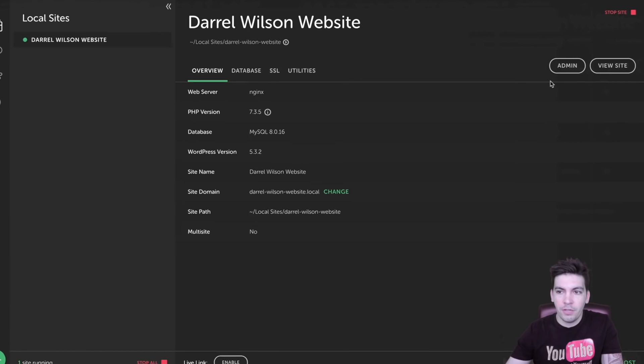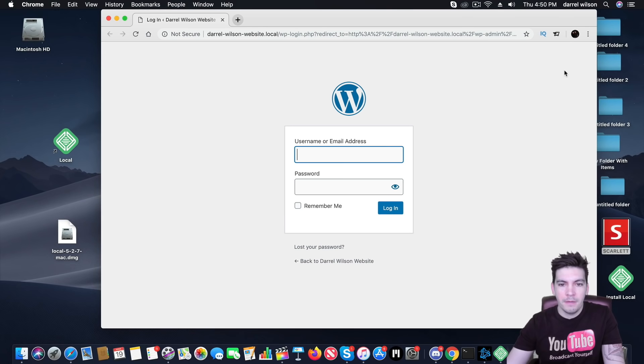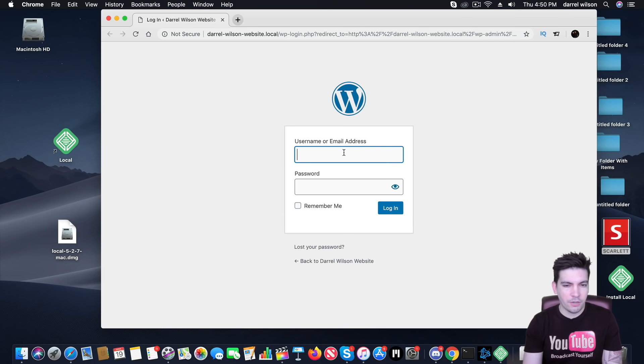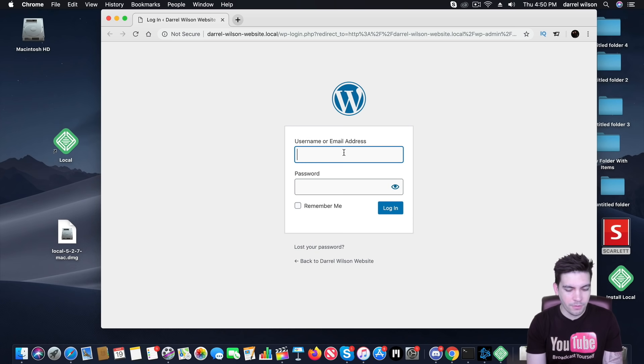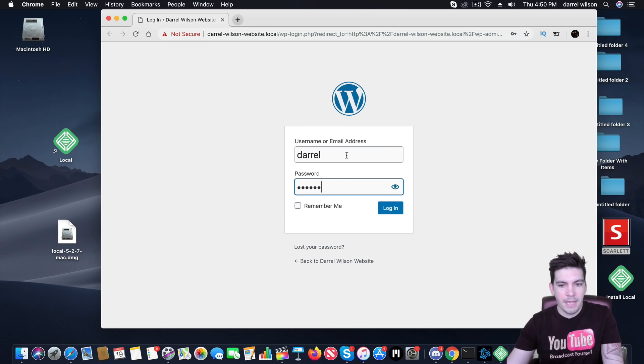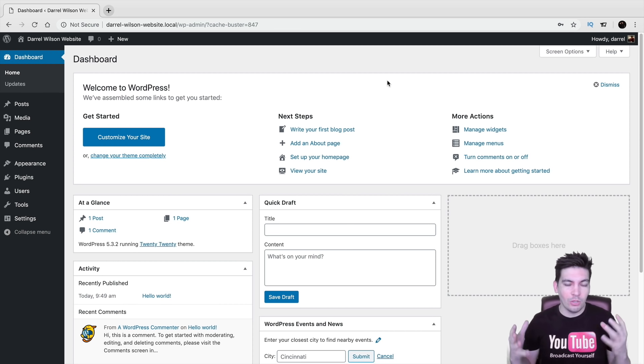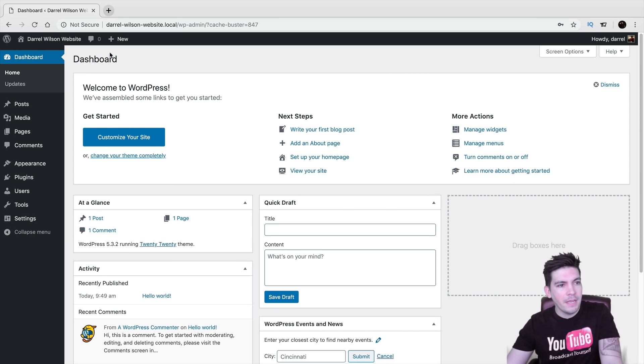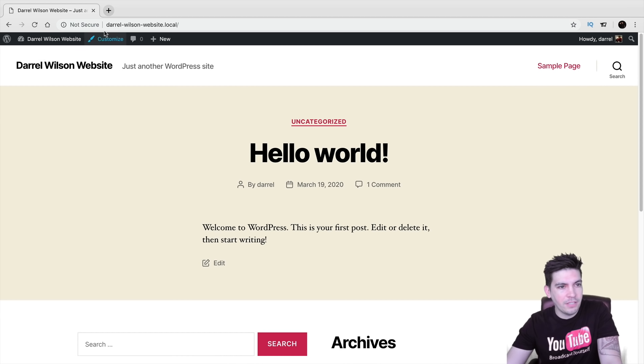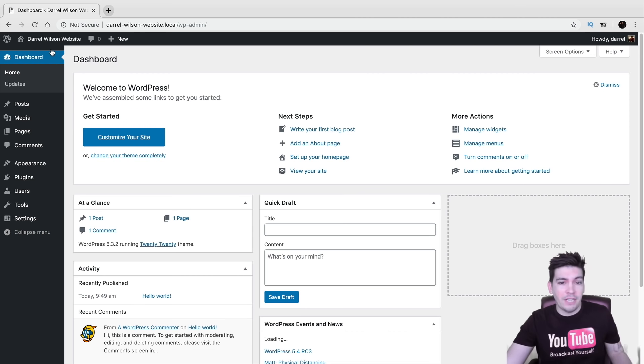So right here you can click on admin. Now right here you can go ahead and log in to your WordPress website using the credentials that I told you to write down before. So I'll go ahead and enter those in and click on login. Alright, so congratulations, your website is now local on your computer. And if you want to see the website, just click on visit sites and you can see this is the name right here. And you can make any changes you want.